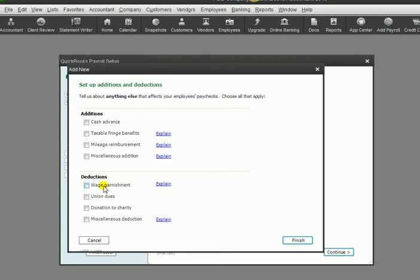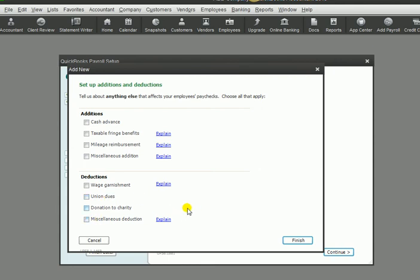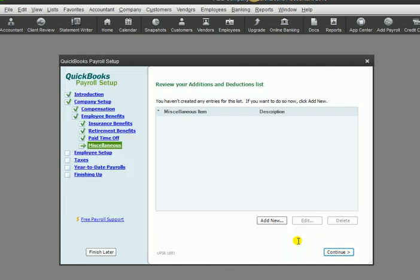If you had that situation, you would probably choose wage garnishment. Maybe your employees have a union and they pay union dues or any other miscellaneous deductions. Donations to charity is a common automatic payroll deduction. But anyway, we're not going to select anything here. We're going to hit finish. And in the next portion, we're going to look at the employee setup.